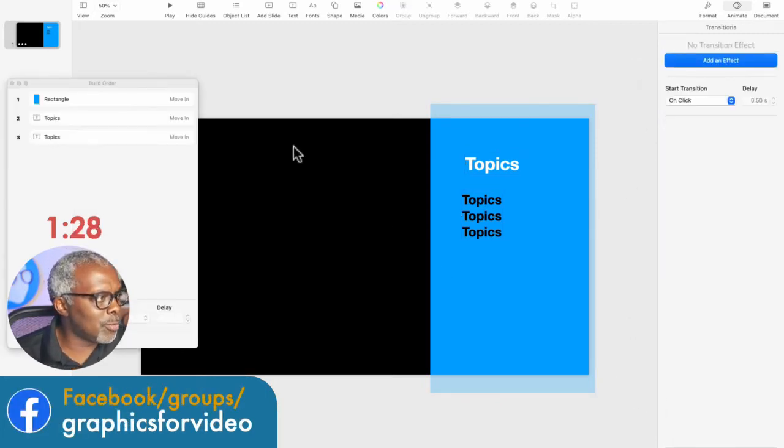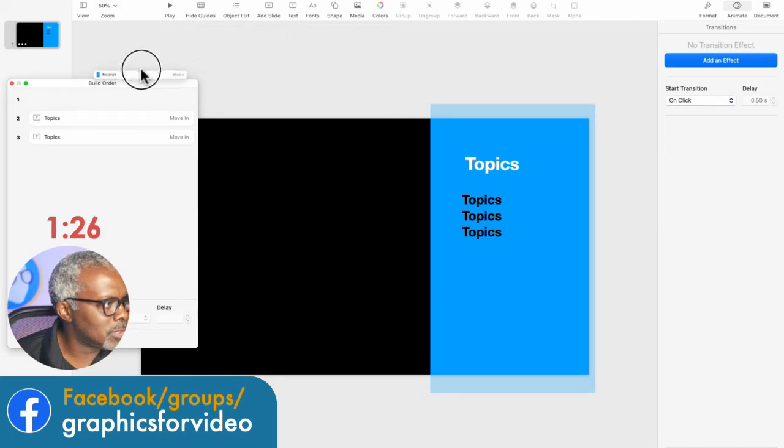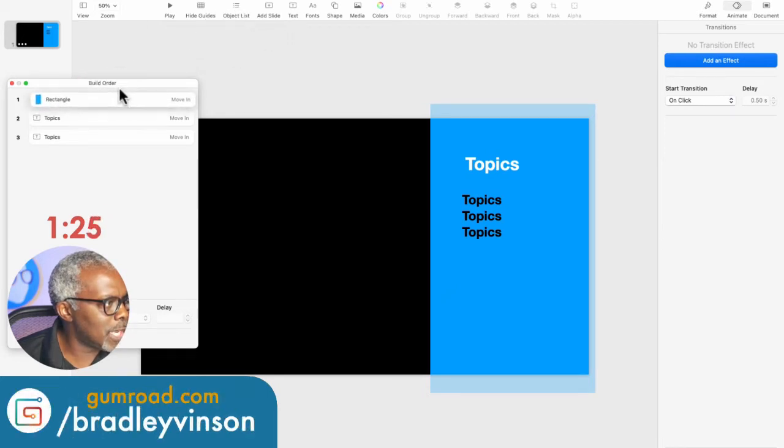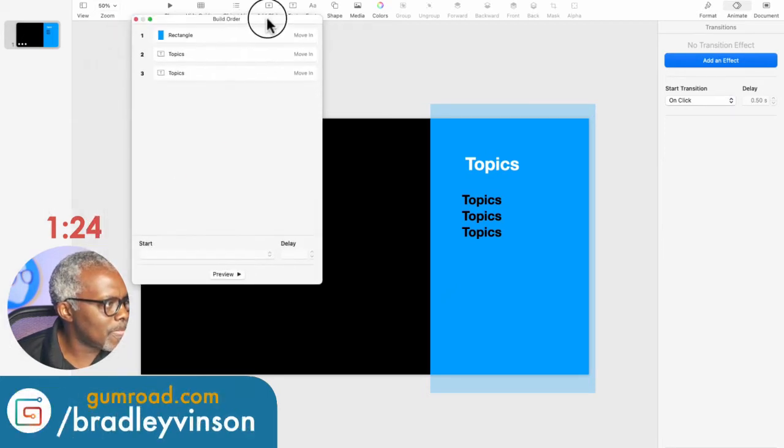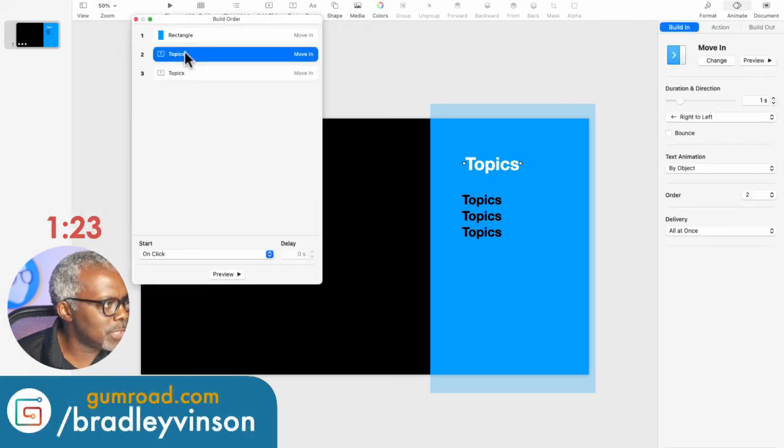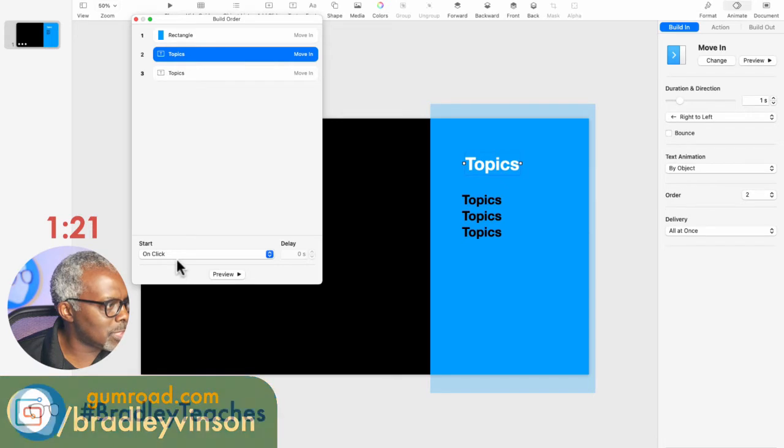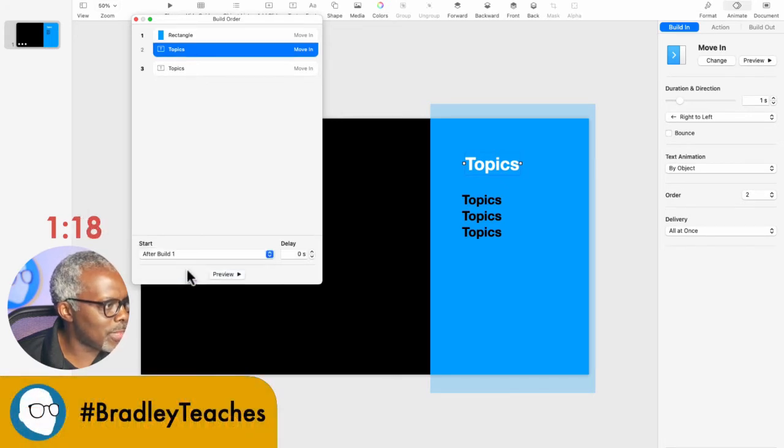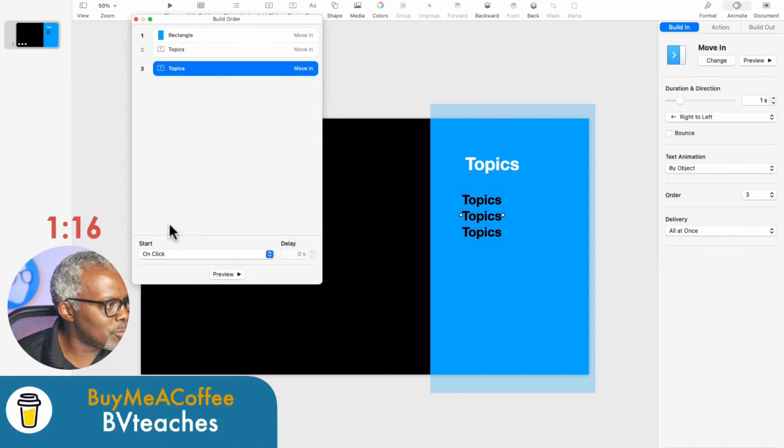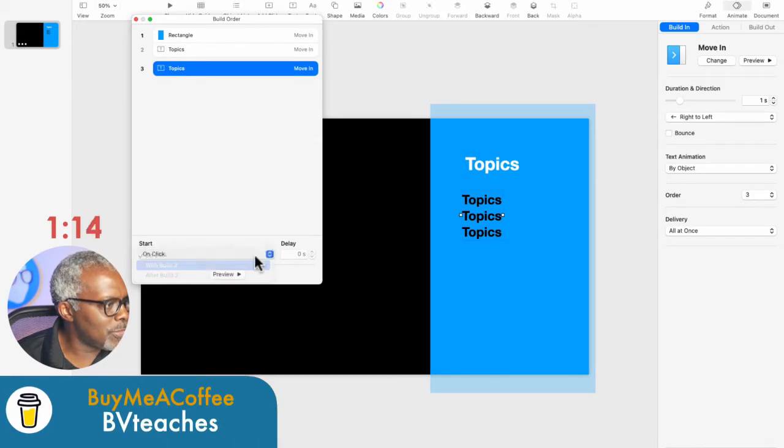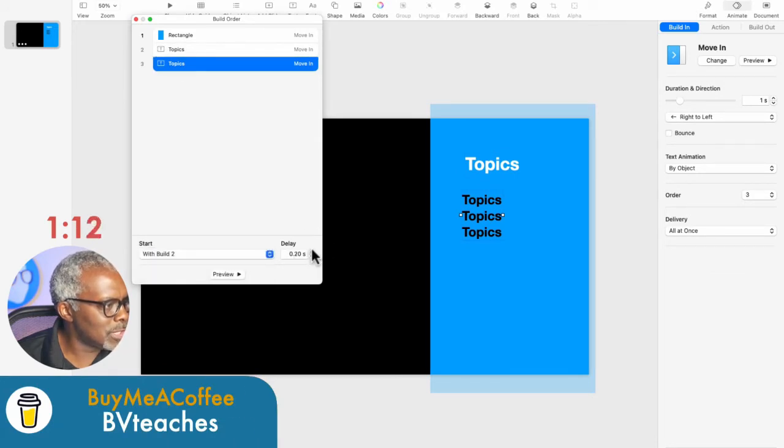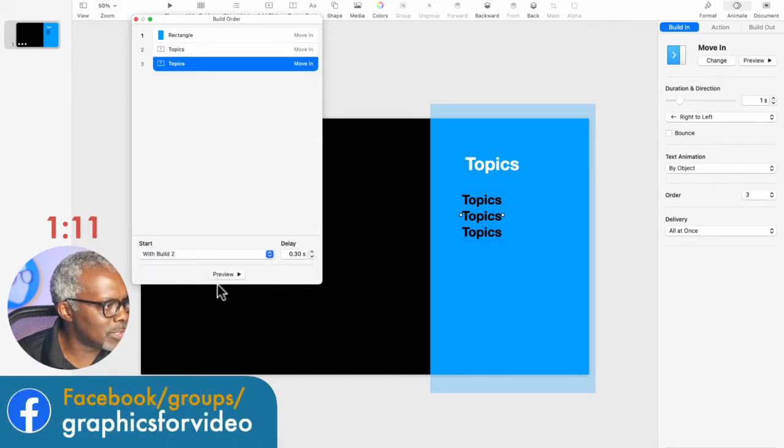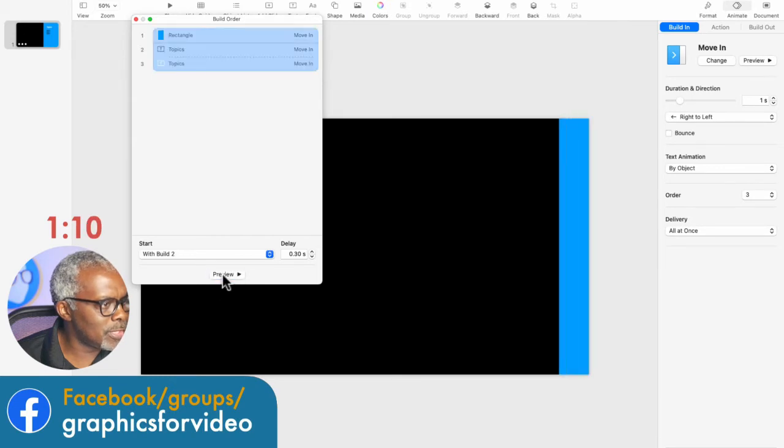Let's go to Build Order now, and we're going to fix this a little bit. So the first item builds in, the second item, the large topic, will come in after that one. And then the third one will come in with the second one, with a little bit of a delay. So let's preview that.